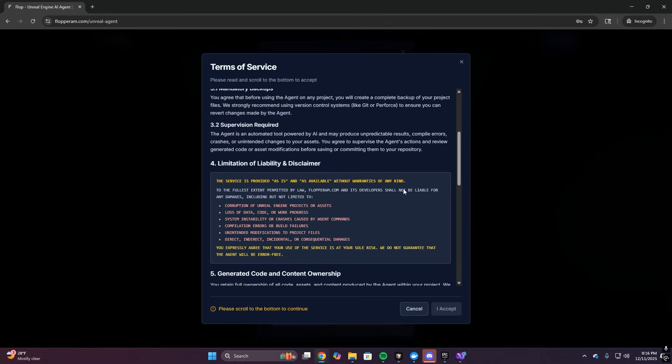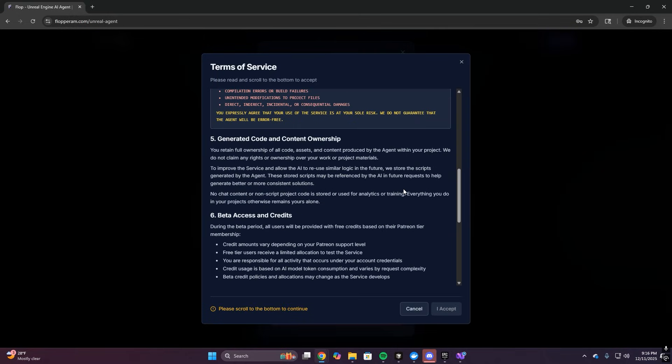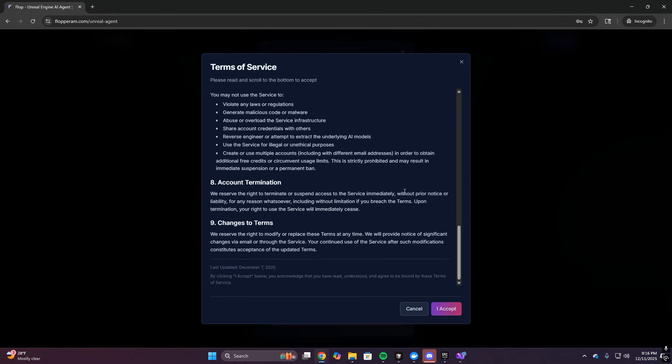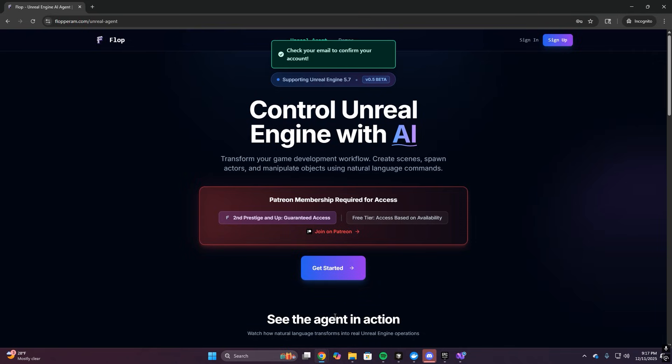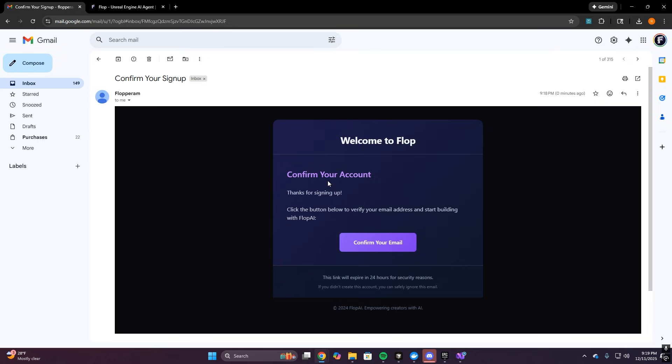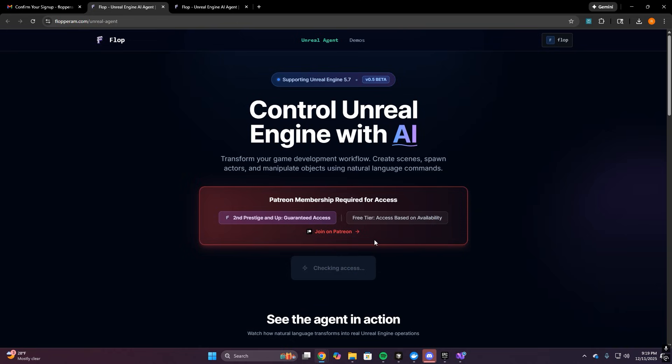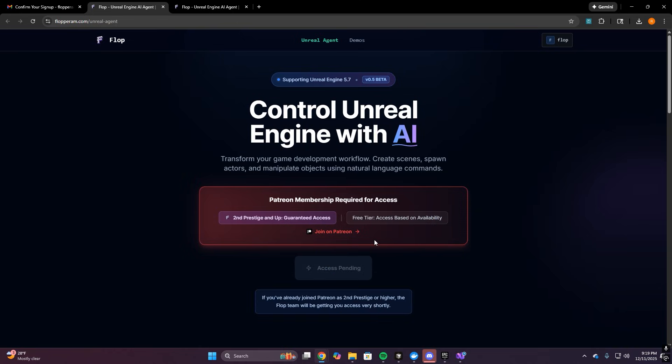You hit the floppy ram website, go to the Unreal agent page, then you'll hit the sign up button, fill out the information and accept the terms of service. You'll get a confirmation email that you can click to confirm your account. And once you've confirmed your account, you're back in the website and you'll land on the agent landing page logged in.